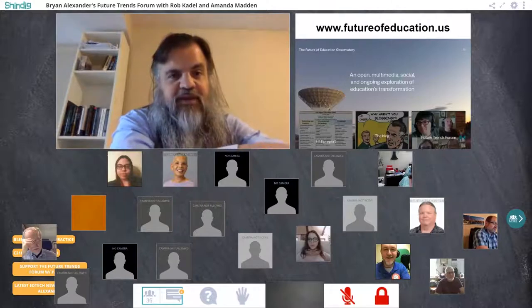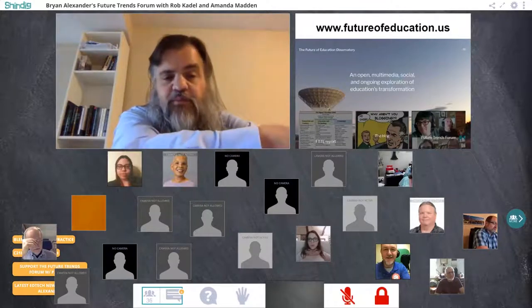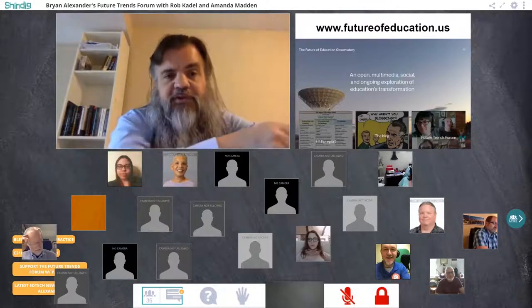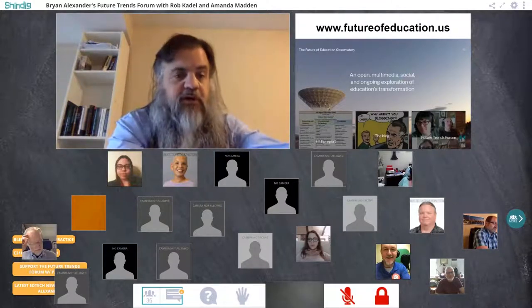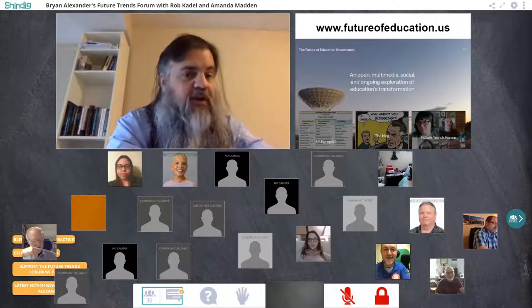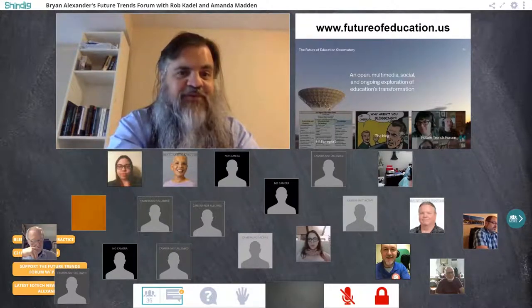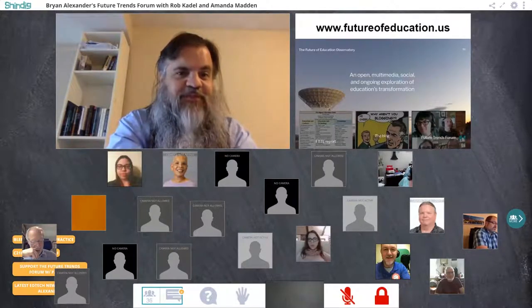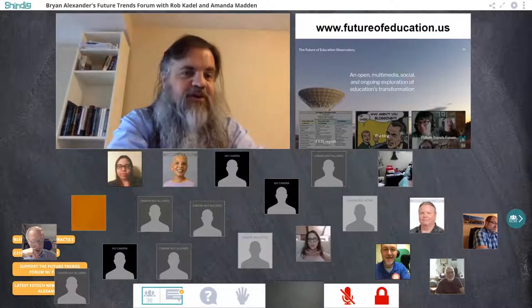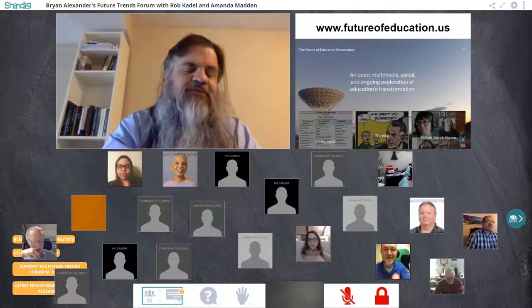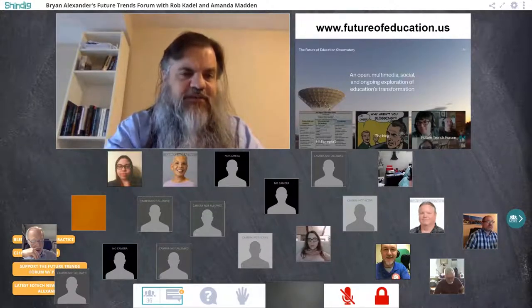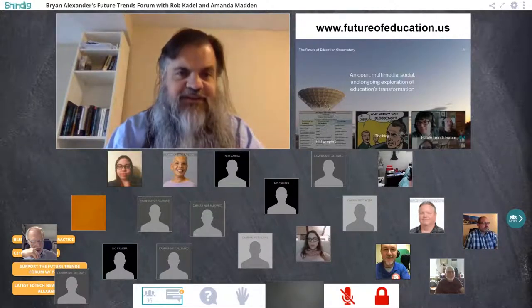We have a forum, the FTTE report, a blog, a book club, and a bookstore, along with something else coming very soon this summer. If you haven't gone there, go to futureofeducation.us and take a look.